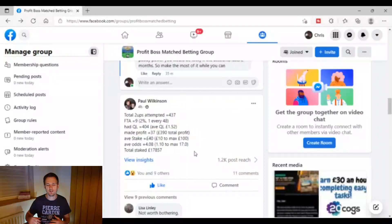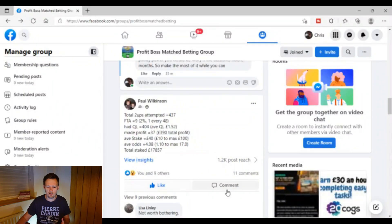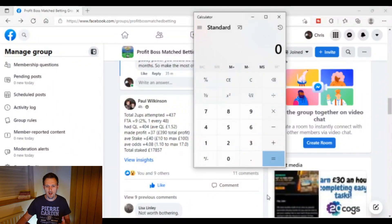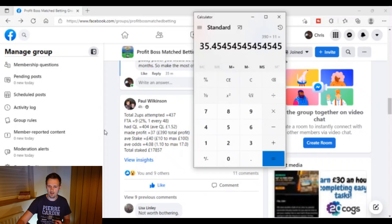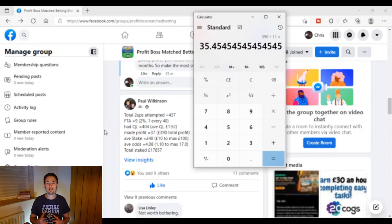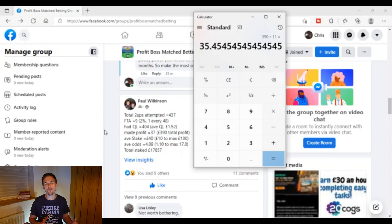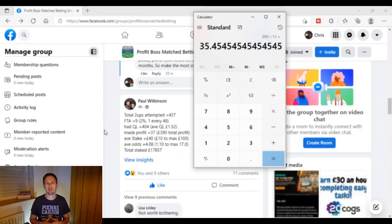Now at this point you might be thinking hold on, £390 profit for 11 months work, that's really not good. Because if we get the calculator out here we can put £390 divided by 11 and you can see that's just £35 a month there, which is way under what many people shout about making from the 2up strategy.